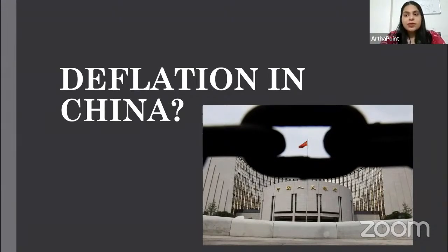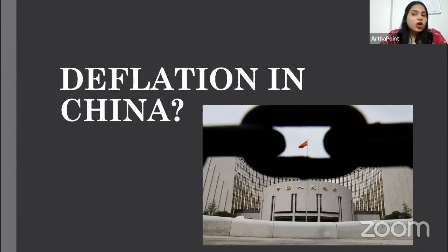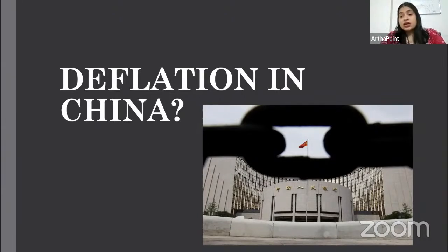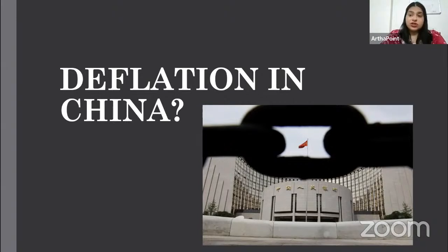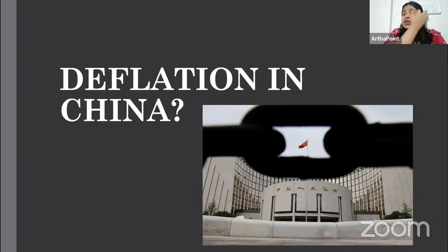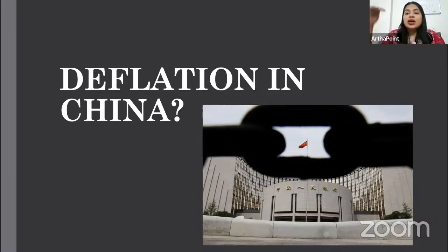Deflation is the opposite of inflation. Inflation is when prices increase. When everybody is employed and demand is high. But if there is no demand, that leads to deflation. Deflation is an indication that perhaps the economy is in a downturn.